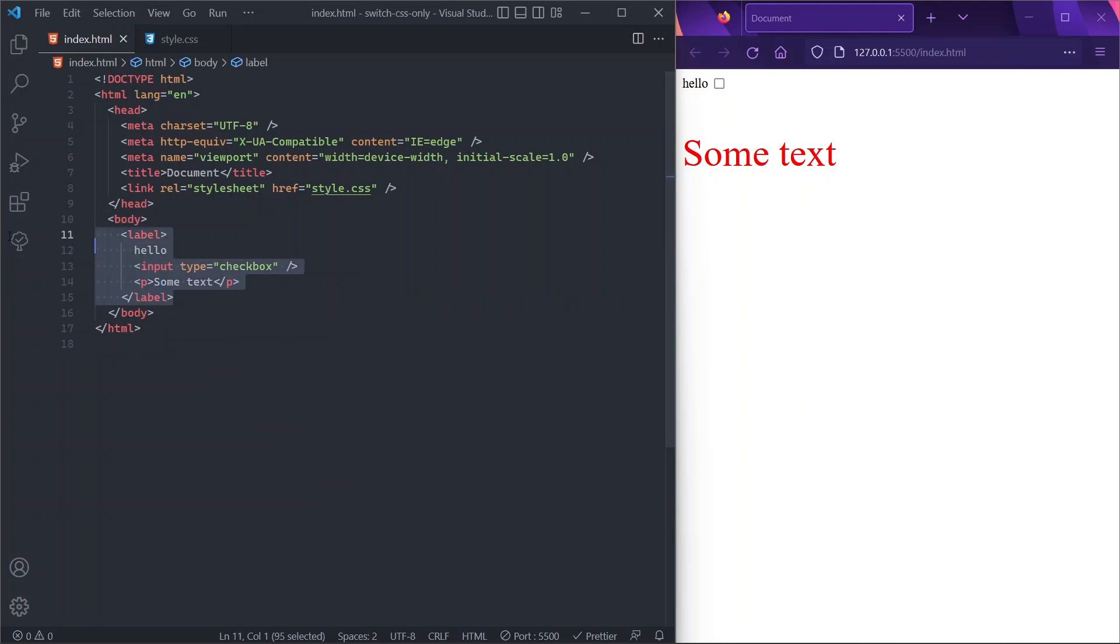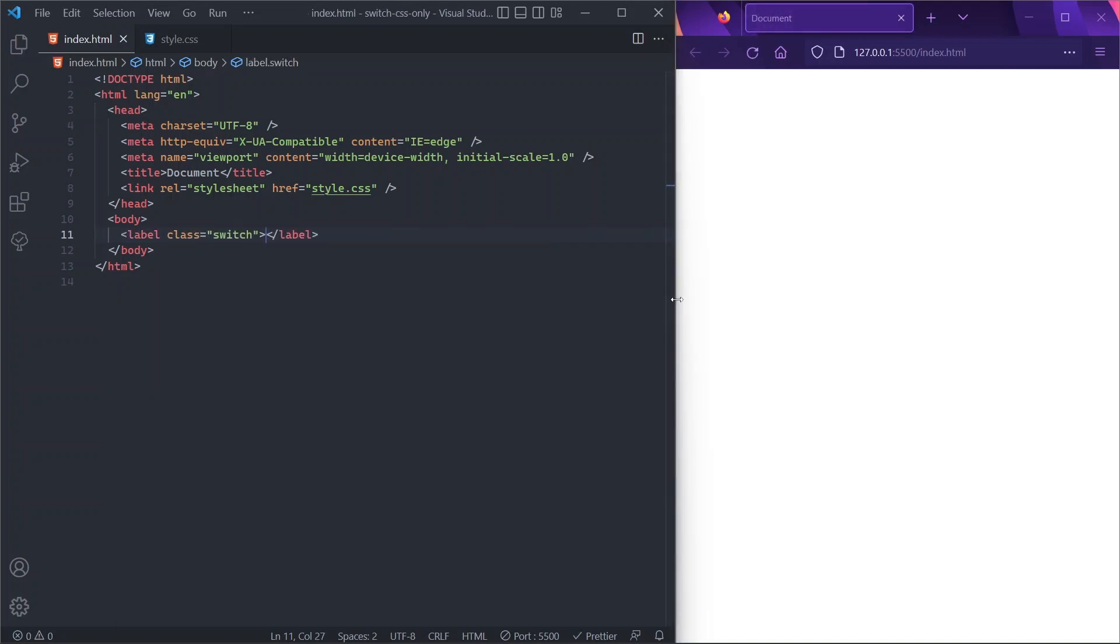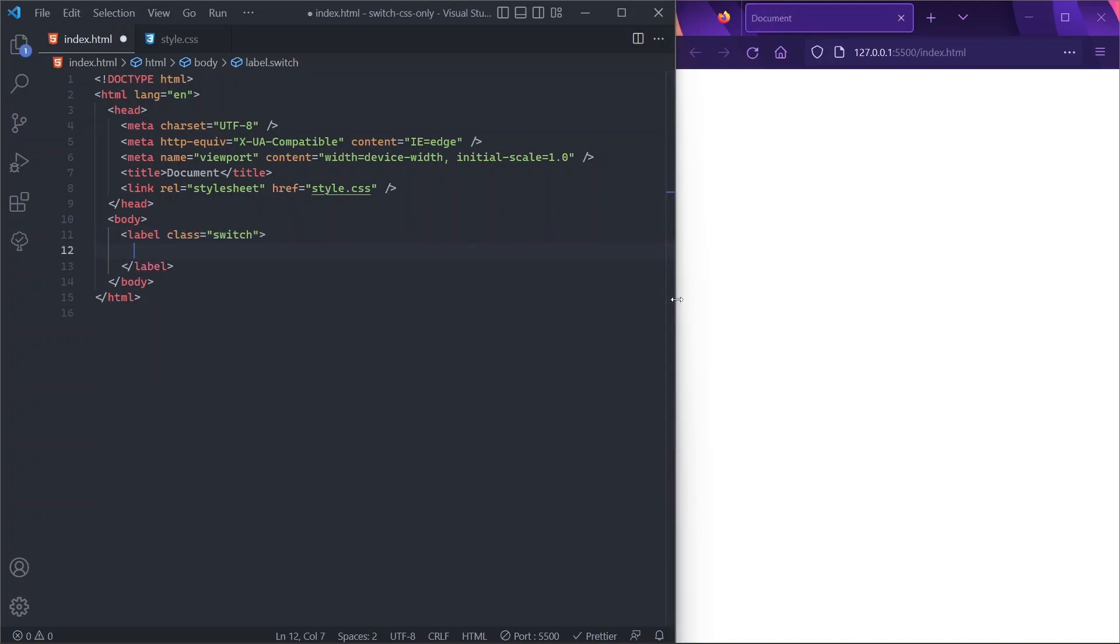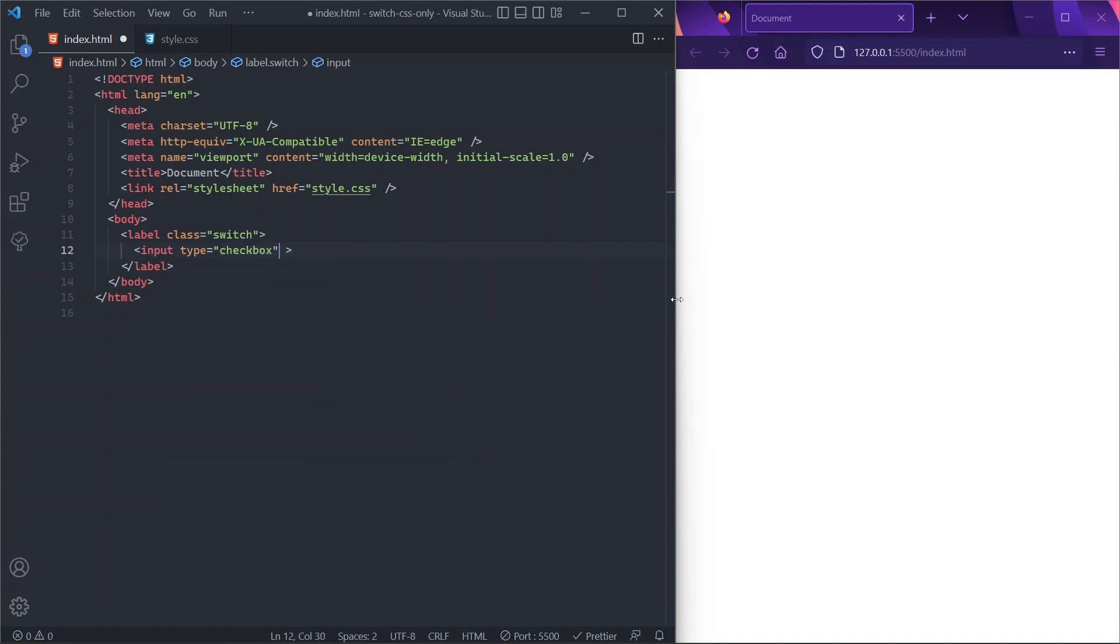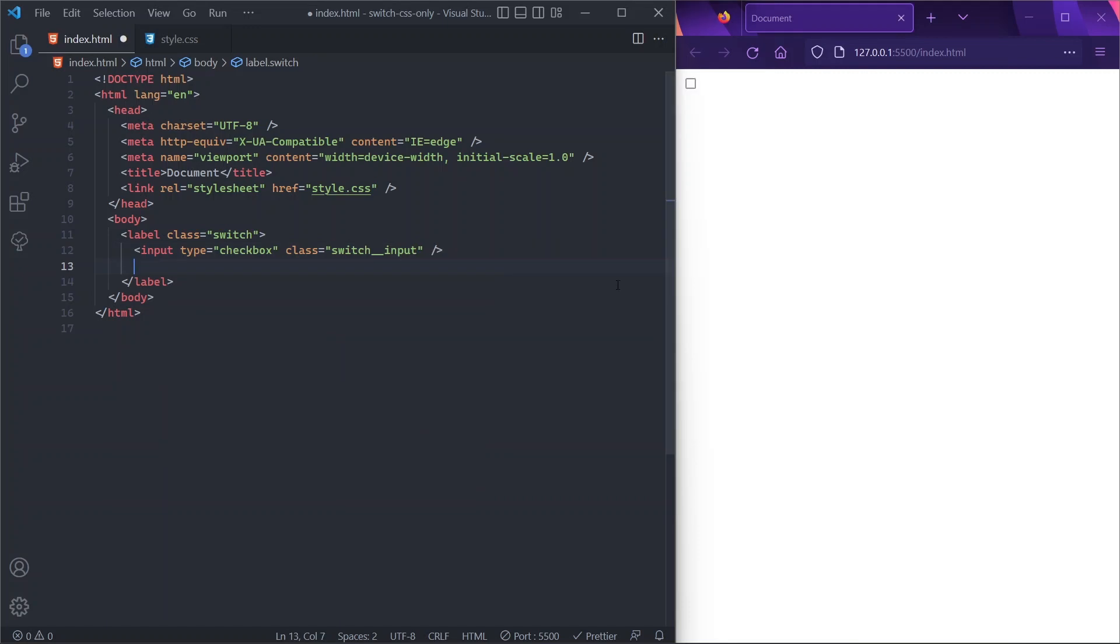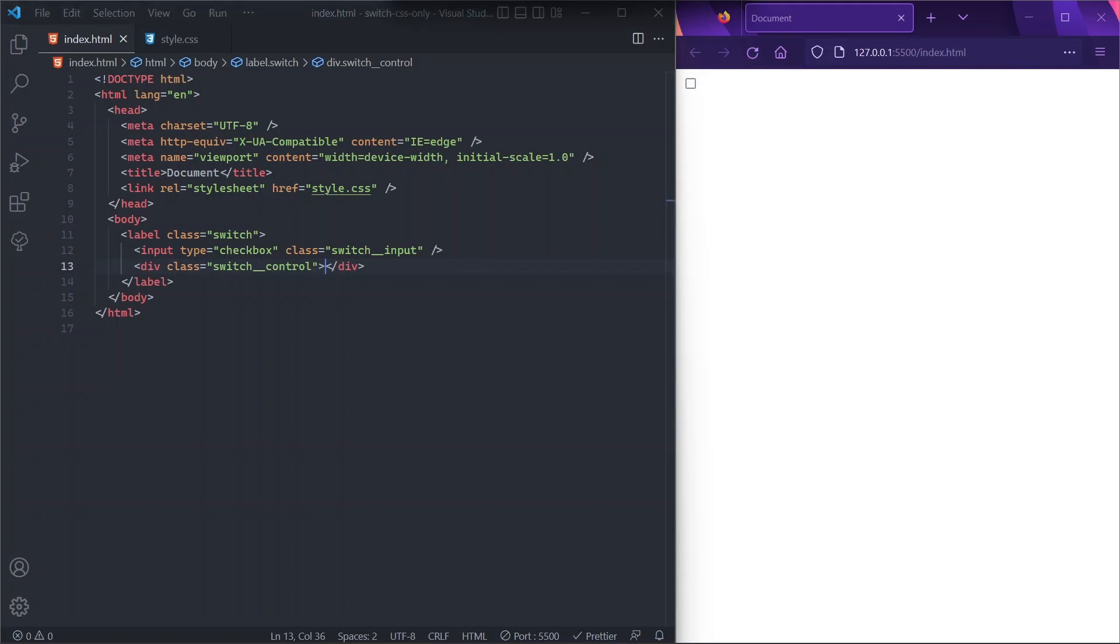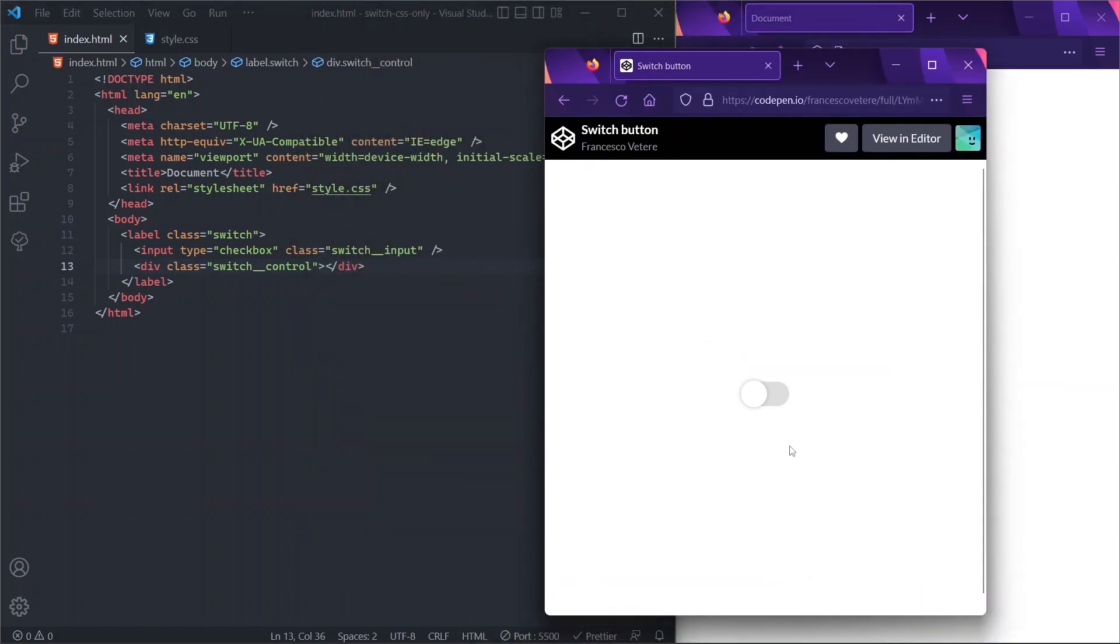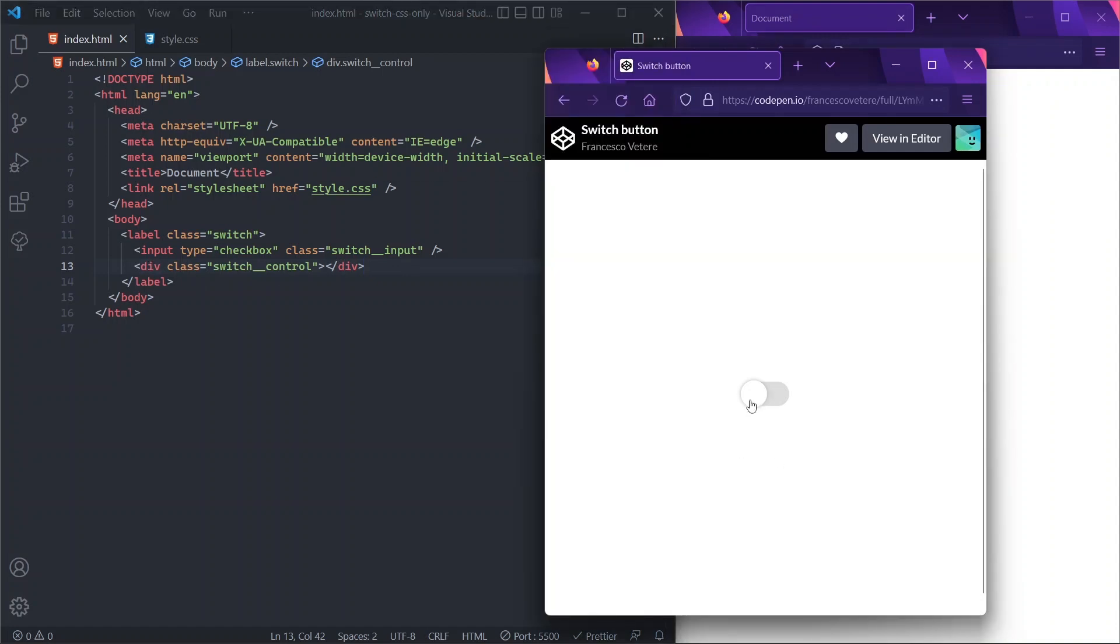So first of all, let's delete all of our HTML and all of our CSS. For our HTML, we'll just have a label with a class of, let's say, 'switch', and this label obviously will wrap an input of type checkbox. And this checkbox will have a class of, let's say, 'switch-input'. And we'll also need a div with a class of, let's say, 'switch-control', that actually represents the pill shape of our switch. Just to be clear, we want to build this pill shape here. For this dot shape, we don't really need a div because this dot shape will be treated as a pseudo-element.